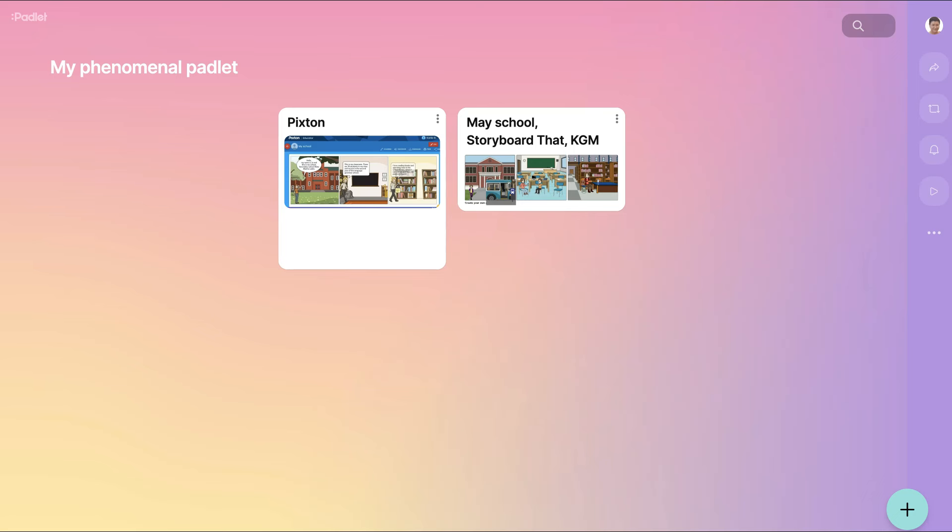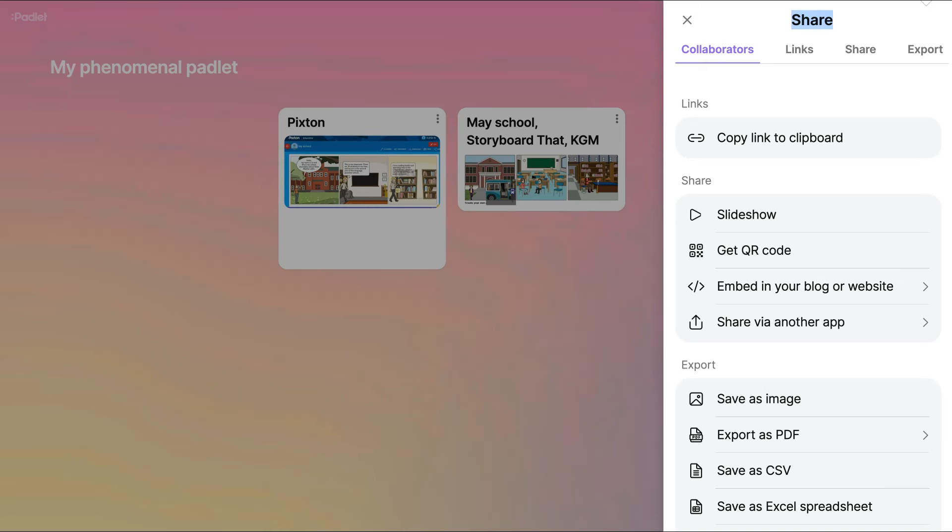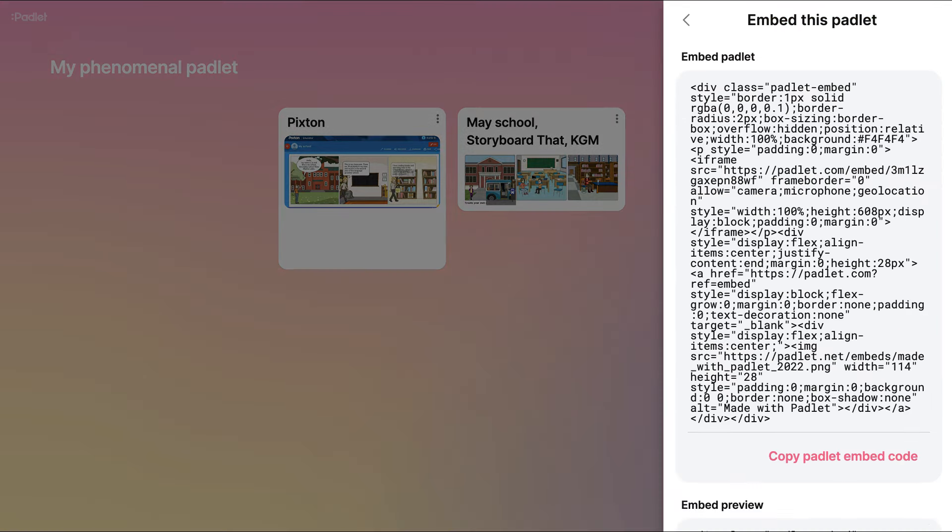First thing you do is you go into this arrow on the right of the wall and click on it. So let's get the following options. We're going to choose embed in your blog or a website over here. So let's do that now. Click on it and here it comes.